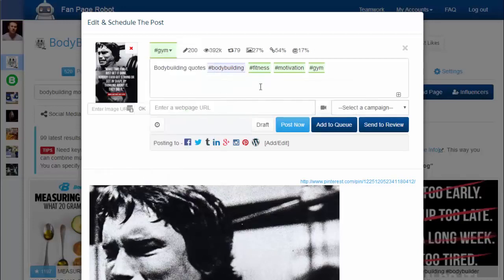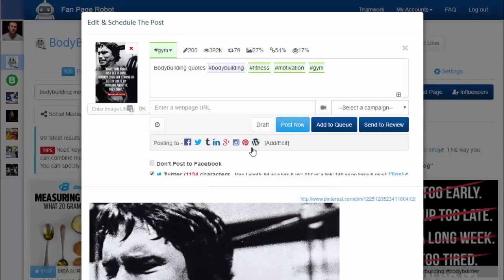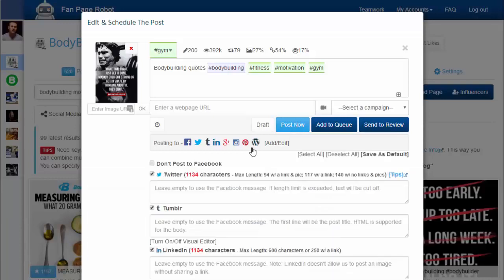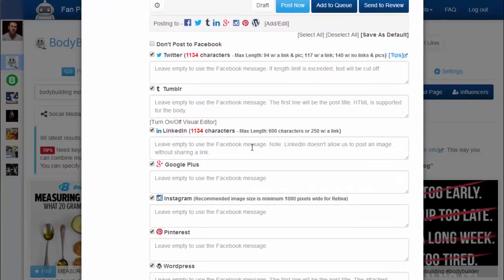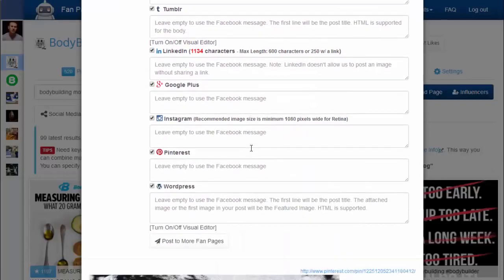Then you can click on Add to Queue to let Fanpage Robot auto-schedule your post or post it immediately. You can post your content to all or some of the social media accounts and blogs that are associated with this fanpage. You can also customize the message for each of your social media sites.